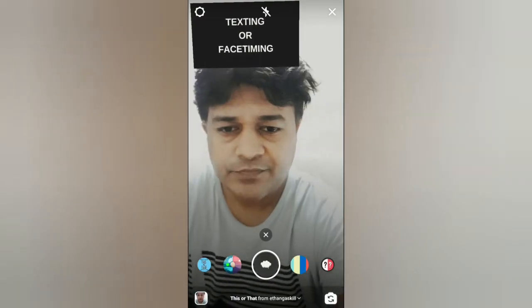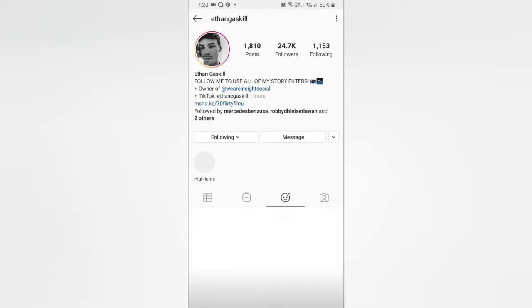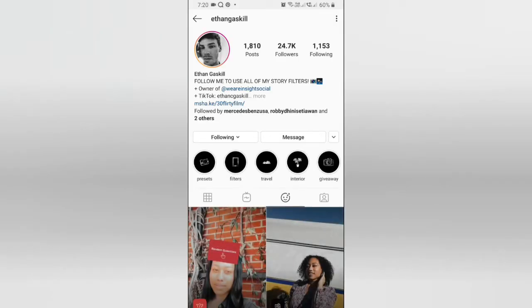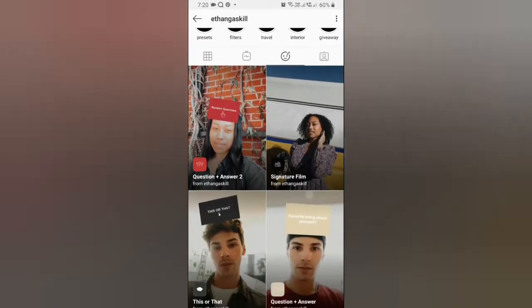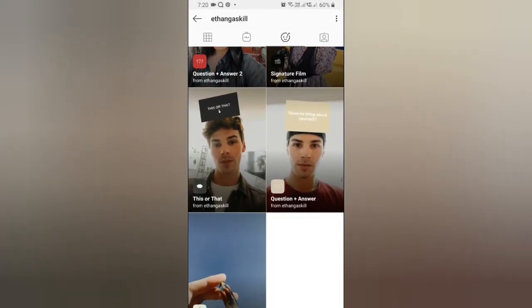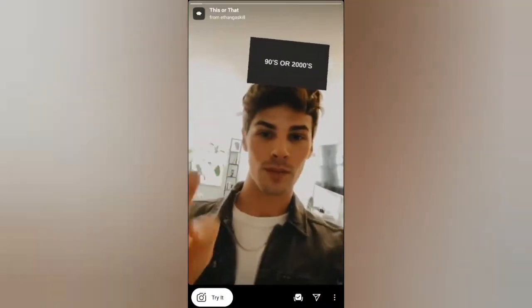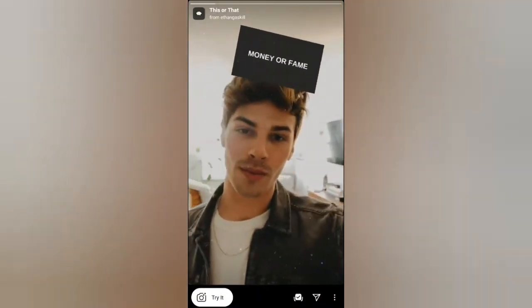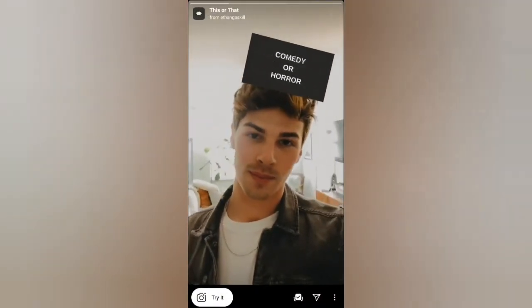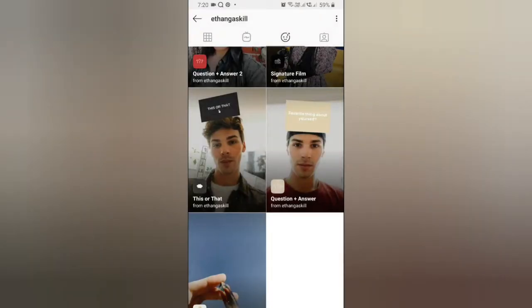To get this filter, visit the creator profile. Ethan is the creator of this filter. Check in his filter gallery and this is the 'This or That' filter — tap on it and from here you can save it to your camera and you can try it.